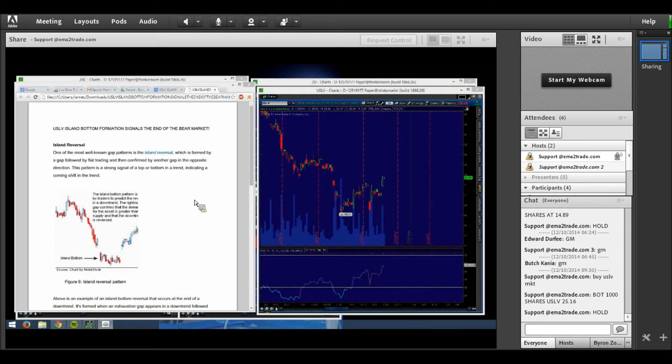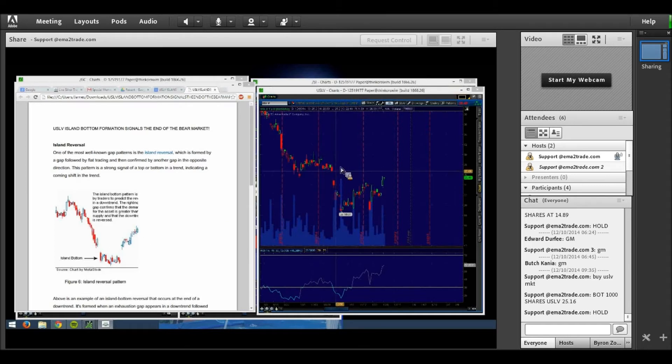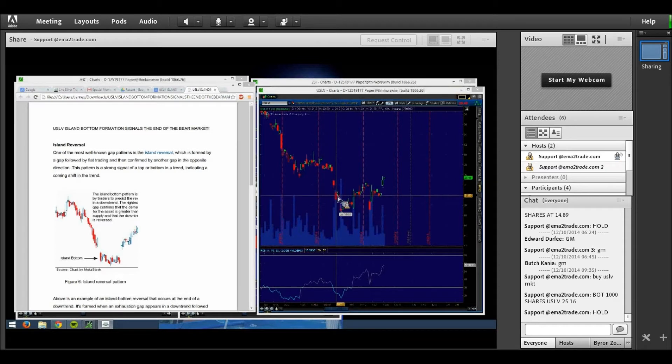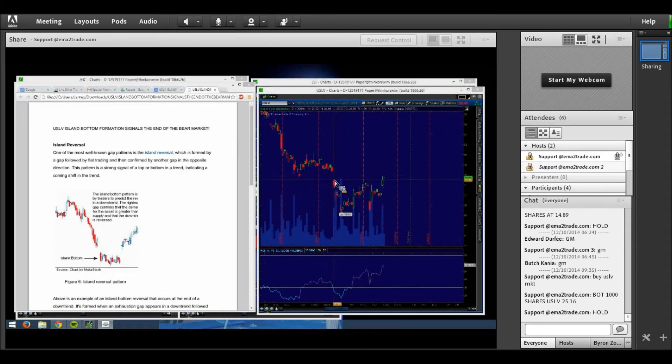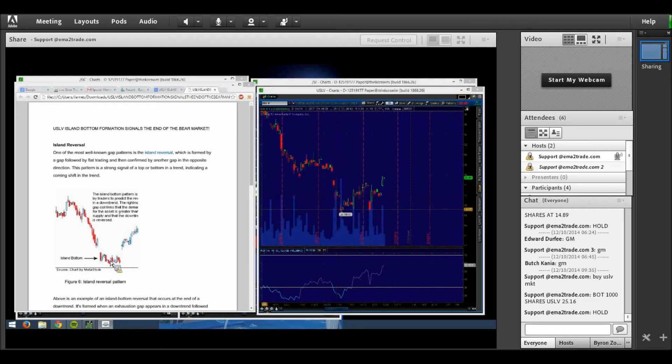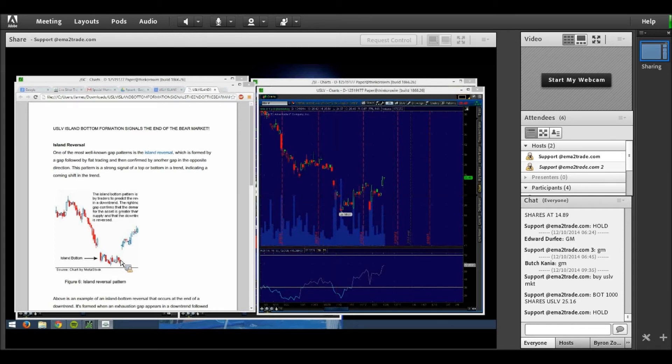As we see here on the chart in figure six, it's a very similar pattern to what happened here in the USLV in the last few weeks where the market went into a gap and formed a little bit of an island in itself, and then the market opened up the opposite direction in a gap.